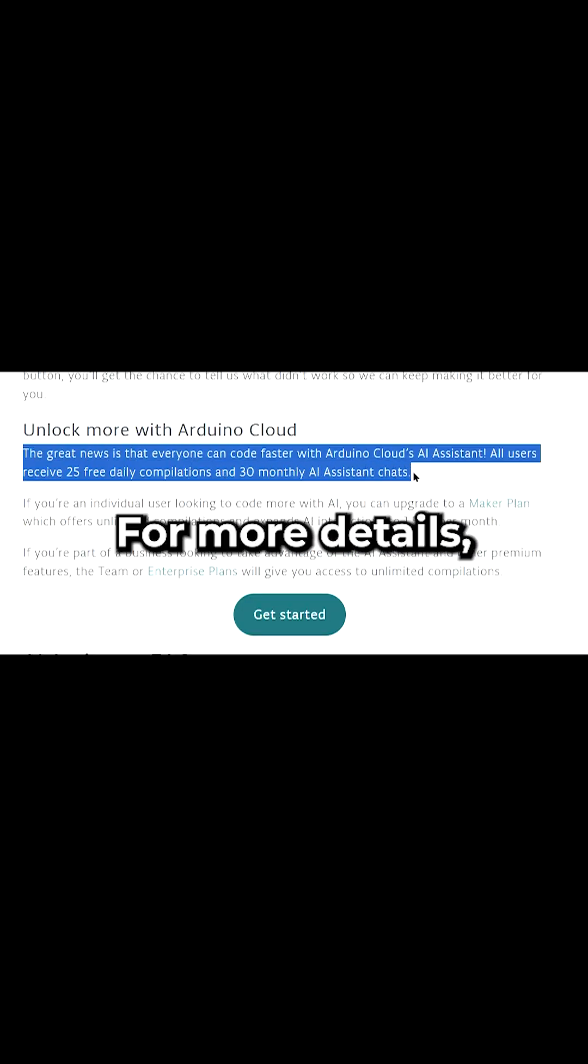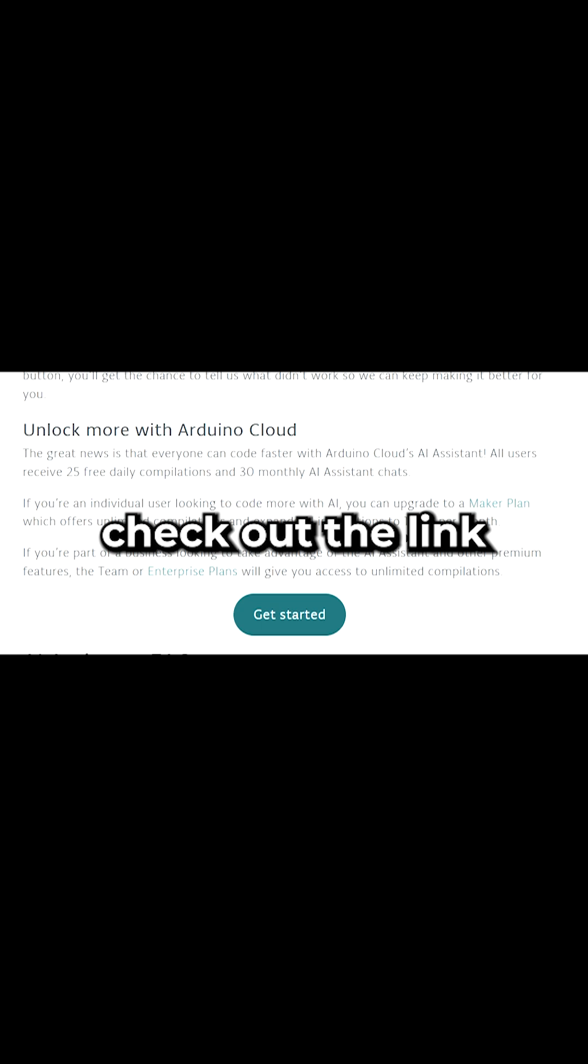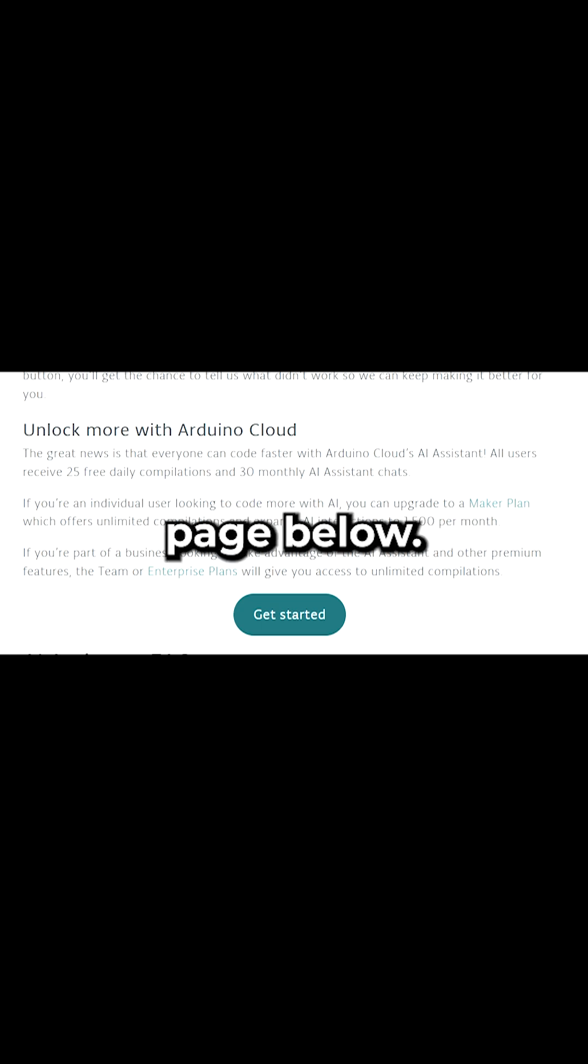For more details, check out the link to the blog page below. Thanks for tuning in and happy coding!